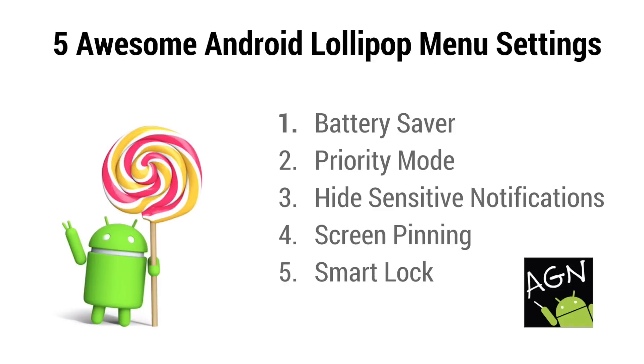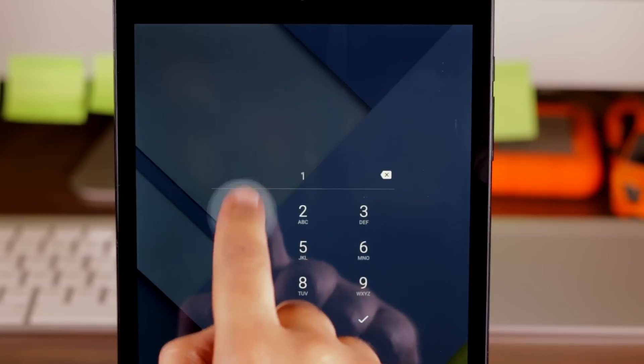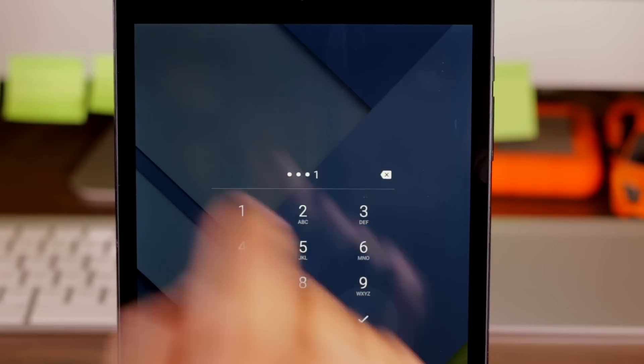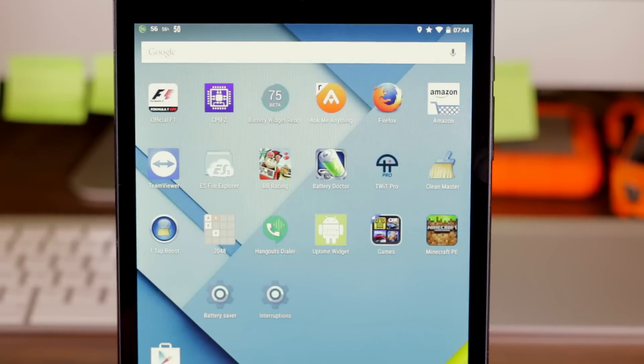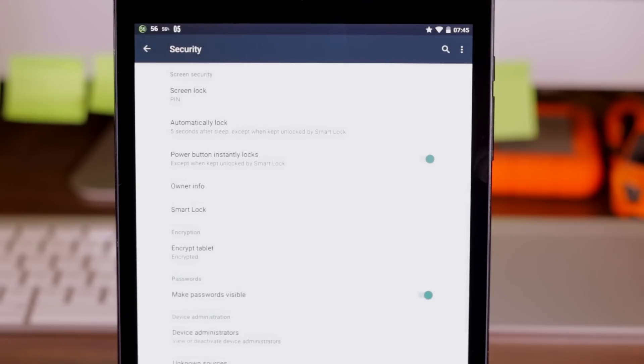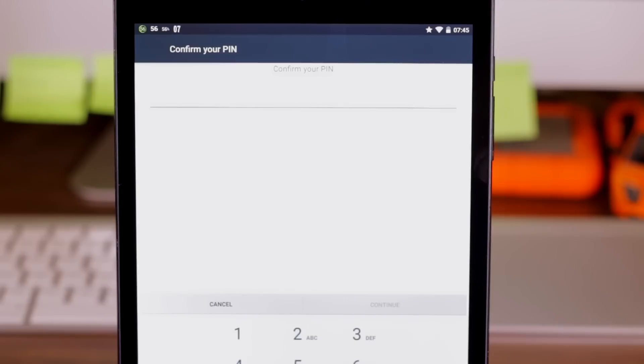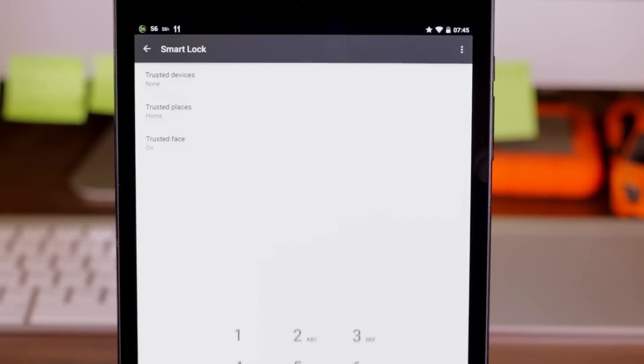Number five is smart lock. This is my favorite new feature here. For me, I find it is really no fun to always have to enter your password or pin every time you need to unlock your device. Yet at the same time, I really think having a lock on your phone is critical. Here you get to have your cake and eat it too.